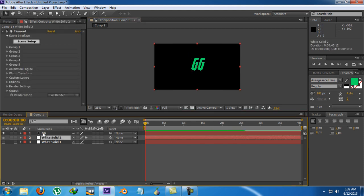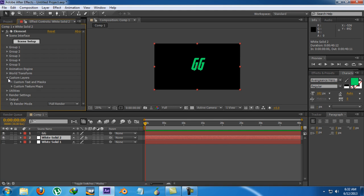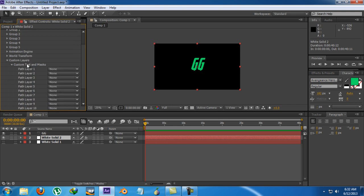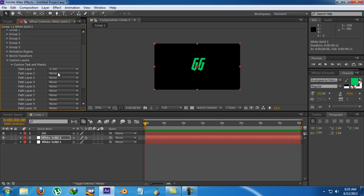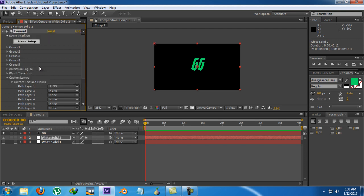So now I'm going to Element and Custom Layers. I've told you about texture maps so I'm not going to bother about these. I'm going for Texts and Masks. You can notice that there are two things which we can extrude. Texts and Masks. So I'm going to assign this layer to my GG which is my text.